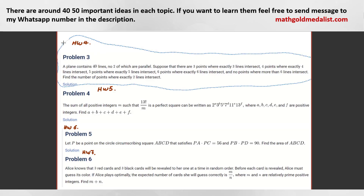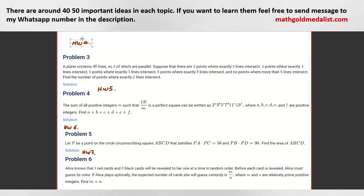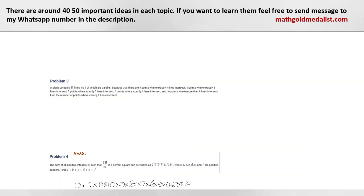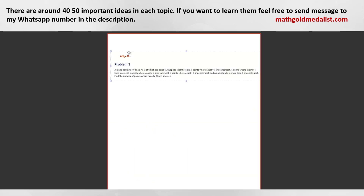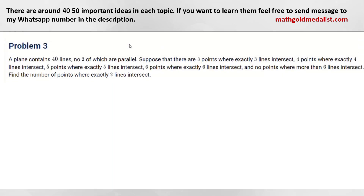Double counting means that we calculate something from two different aspects. Let me do an example. The problem says: a plane contains 40 lines, no two of which are parallel, and suppose that there are three points where exactly three lines intersect.